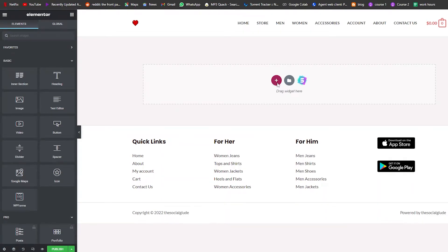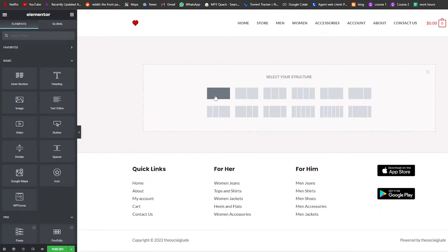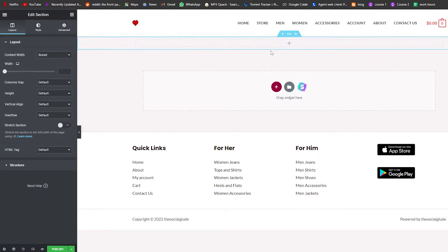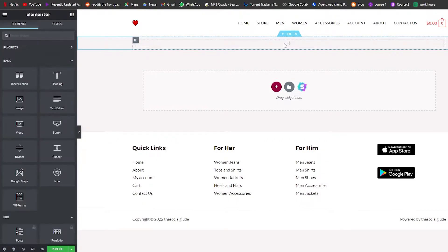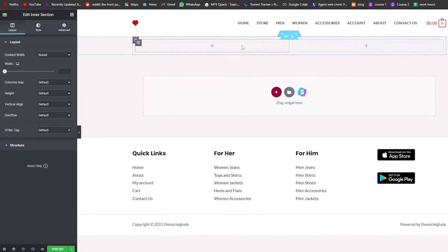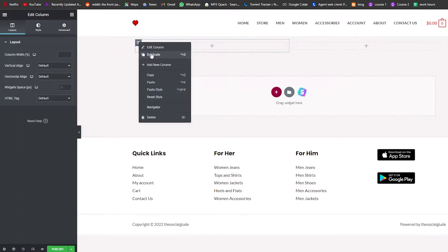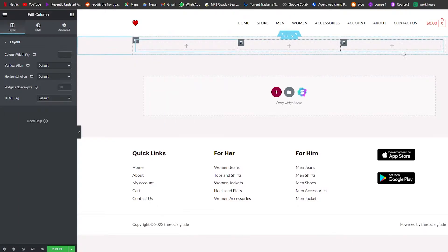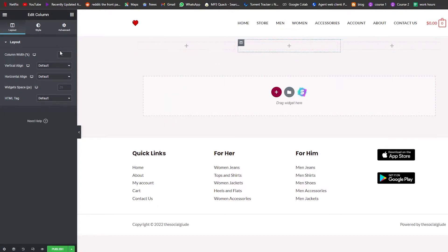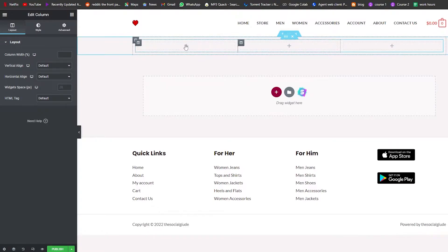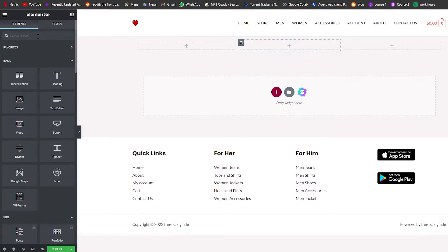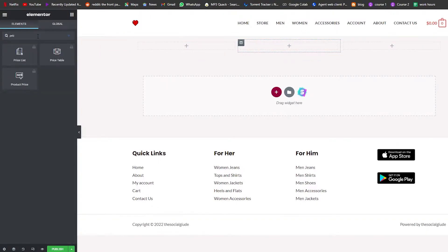First thing we're going to do is add a section. Now we're going to add an inner section — boom, there we go, we have two columns. We're going to duplicate this column — boom, we have our three columns ready. Now we're going to click Add and search for 'pricing table'.